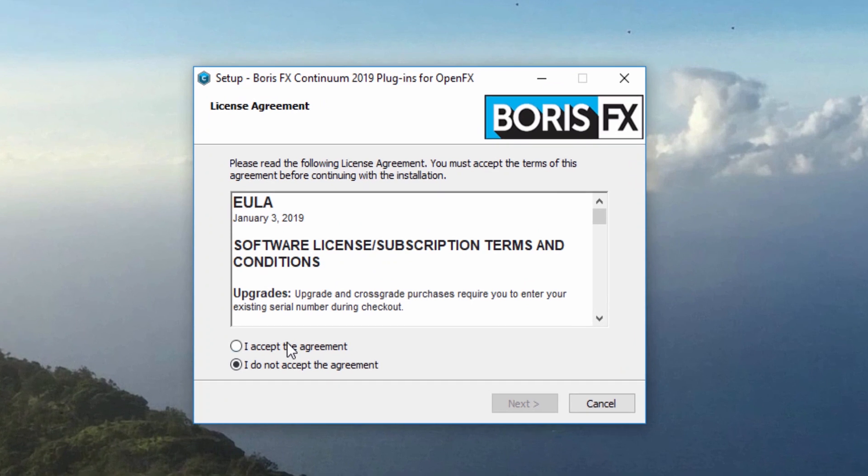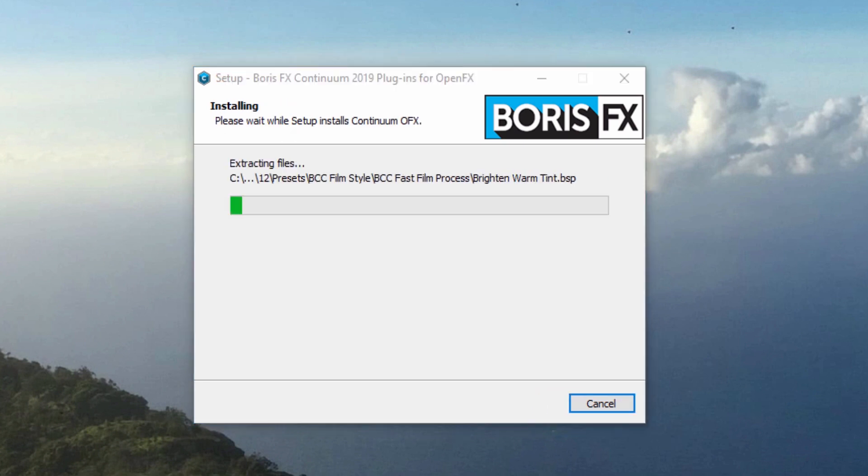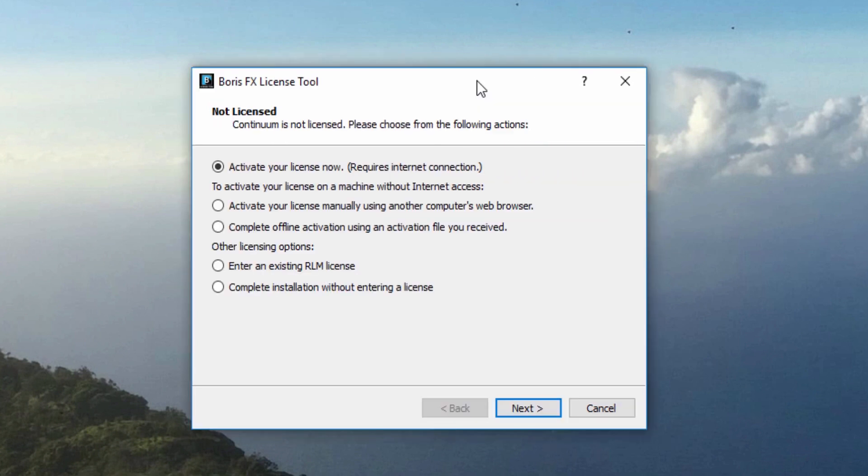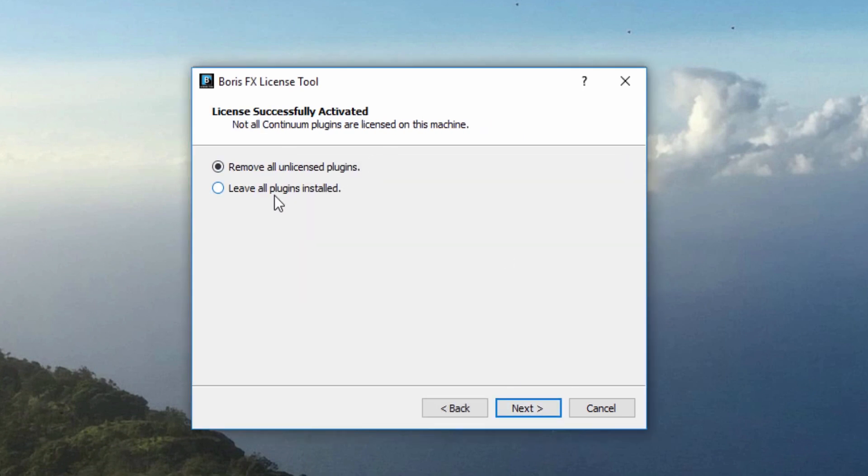As you are guided through the installation process, make note of the user agreement. Once the installer has completed, you will be prompted to enter your license. Select Activate Your License Now to enter your license information. Note that this will require an active internet connection.